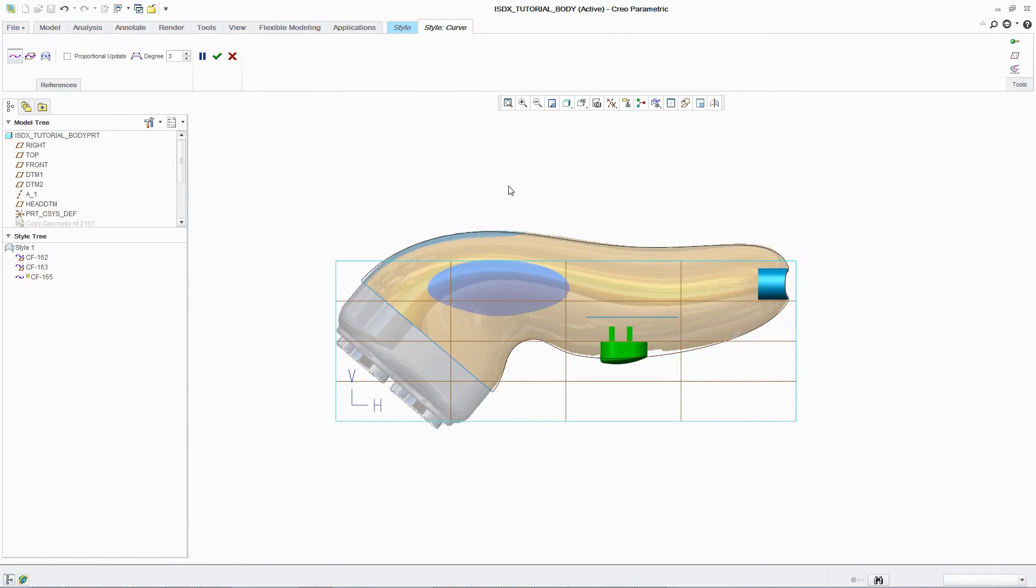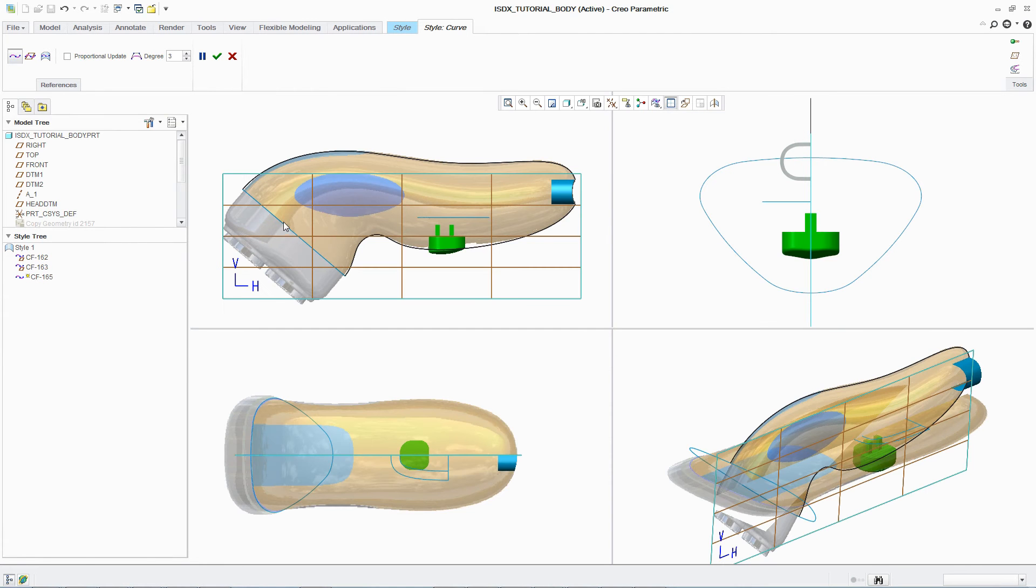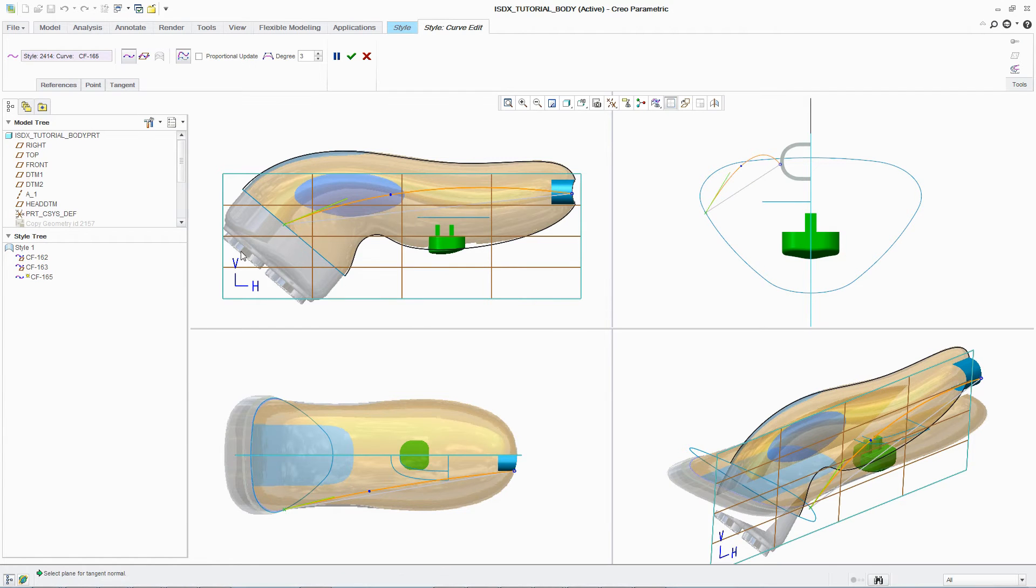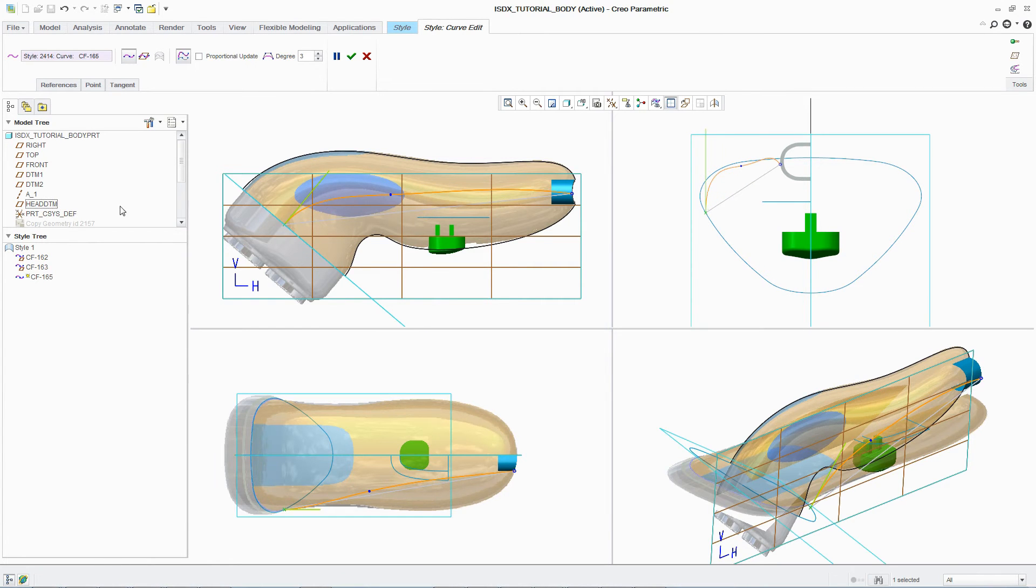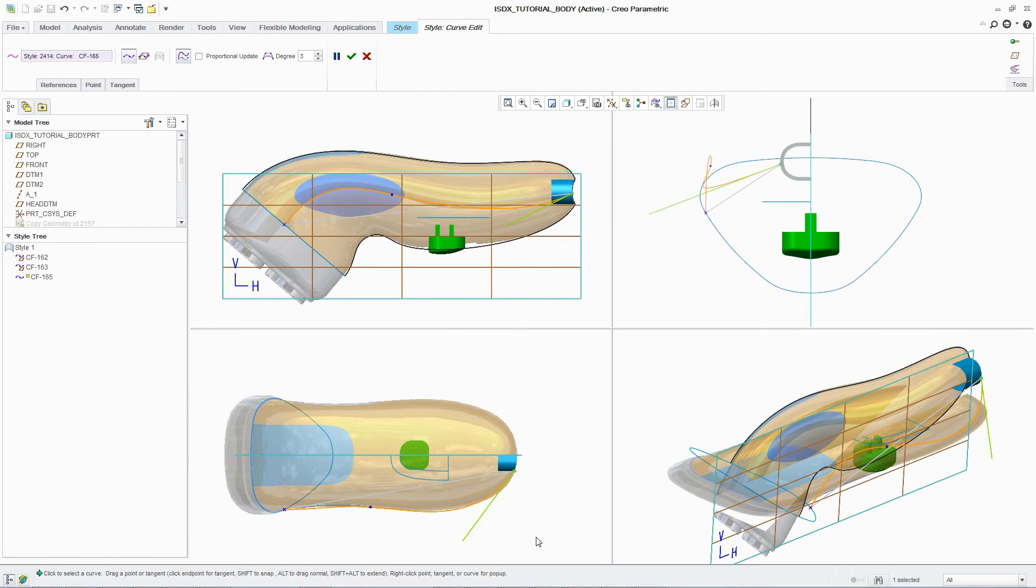To efficiently build a curve in three dimensions, designers need to be able to work in multiple planes simultaneously. ISDX provides a dedicated environment with four default views to support this workflow. This enables designers to visualize and understand the impact of changes to a curve in all planes at the same time.